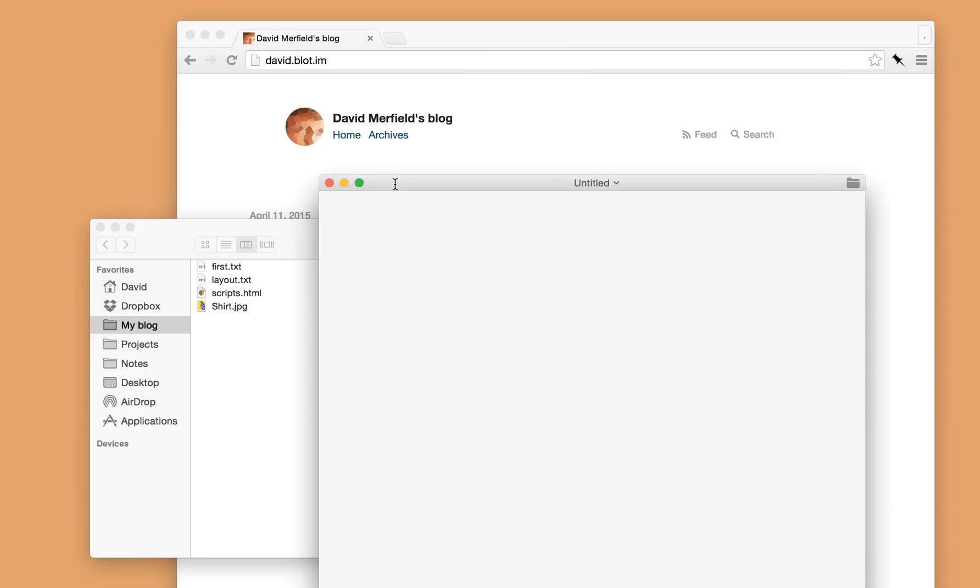If you like using the command line, you can publish blog posts without leaving the terminal. So anyway, I'll show you how to preview blog posts on Blot. I'll give this post a title and then some content below.